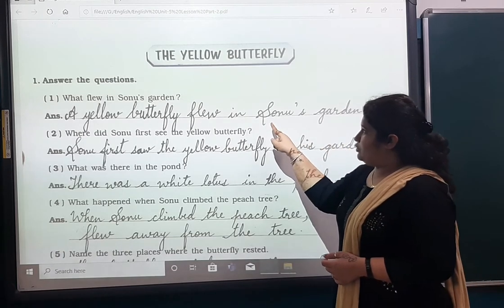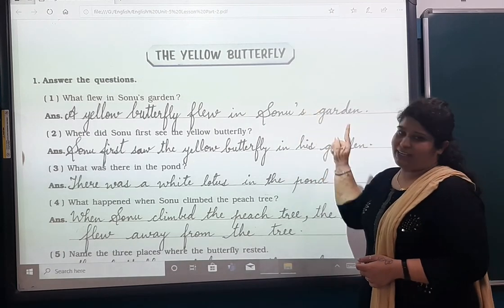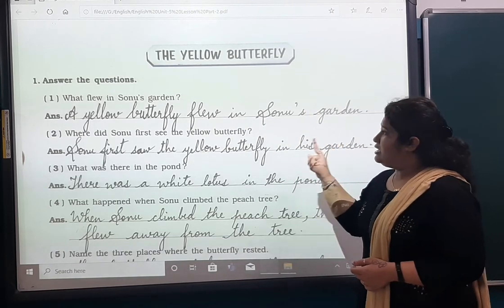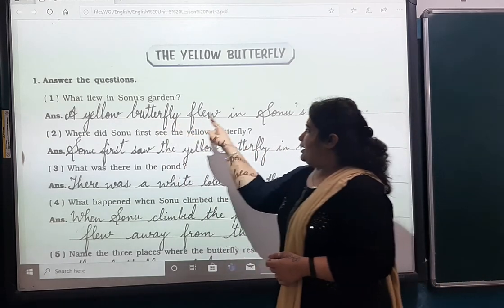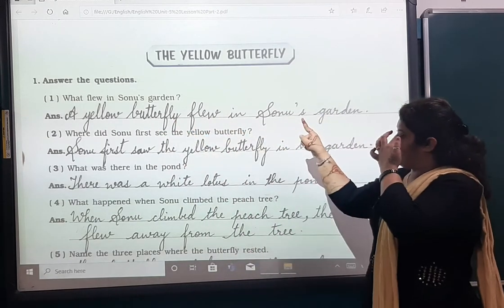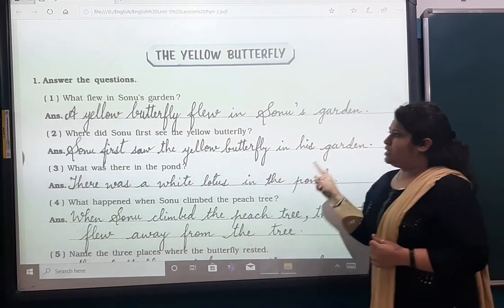Write this with a capital letter over here, put an apostrophe and write it. A yellow butterfly flew in Somu's garden.